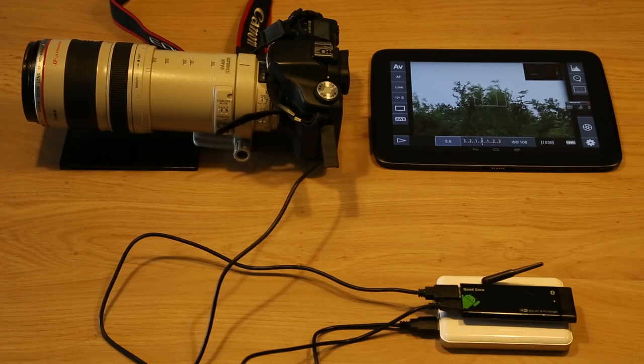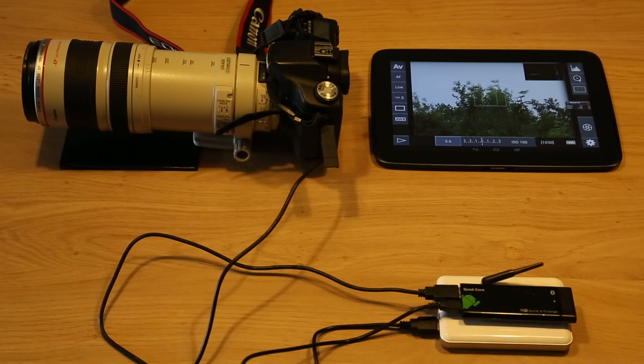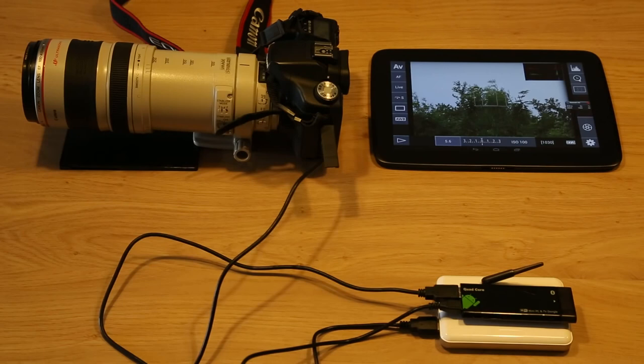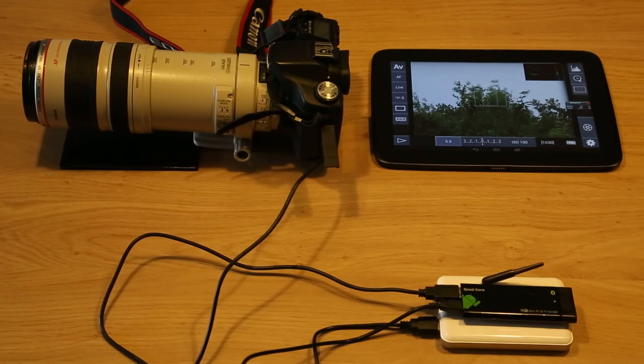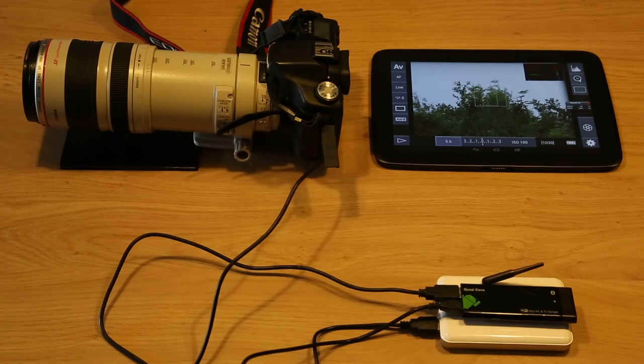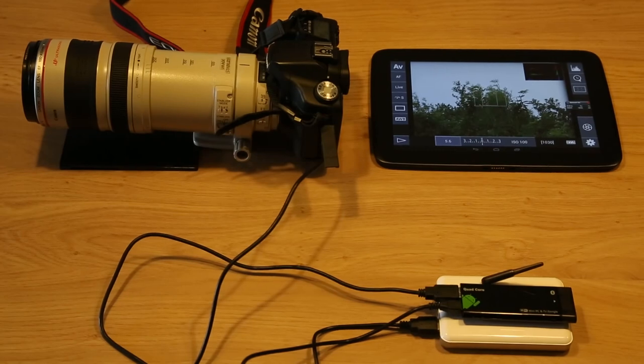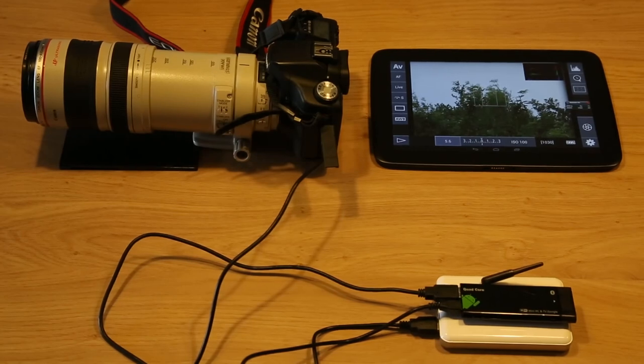We are wirelessly controlling the camera using the Android TV stick. As I said, this works exactly like it would work if you connect it over USB. It's just a little bit slower. I'm not sure if you can see it on the video, but I would estimate that we're having about 12 to 15 frames per second right now.